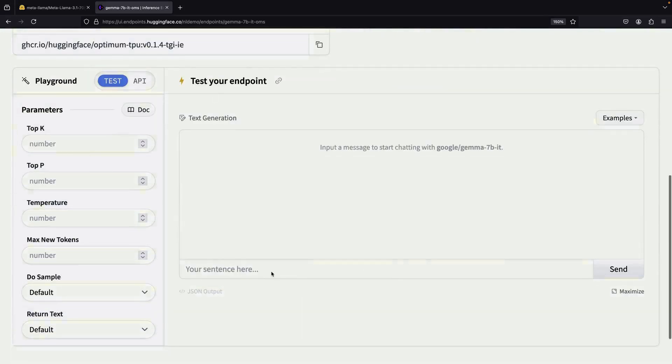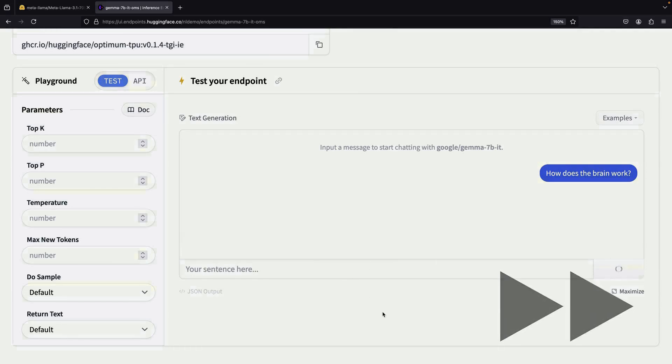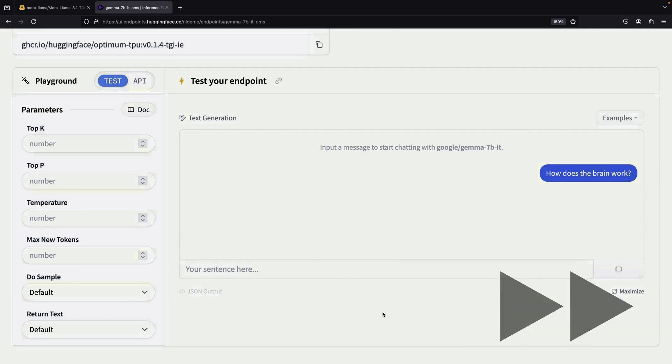Let's test out our endpoint. We can use the provided interface to ask a question like, how does the brain work? The response time will vary depending on your hardware and model choice, but you'll eventually get a detailed answer back.